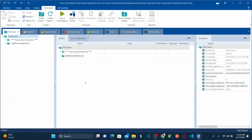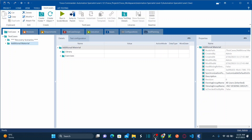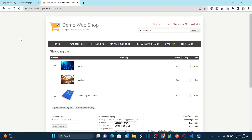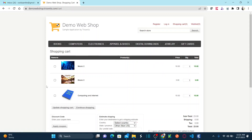This is Tricentis Tosca latest version 16. Before we start working, let's first understand the scenario we'd like to automate using constraint. This is the demo web shop we've been using throughout the sessions. I'm currently in the shopping cart, and you can observe that the cart has three different products.